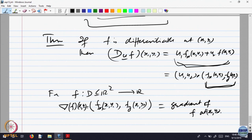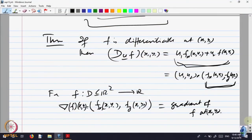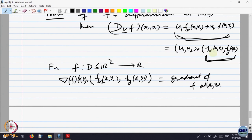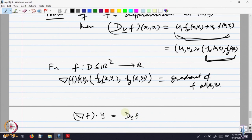For f defined on a domain in R² to R, this vector (F_x at (x0, y0), F_y at (x0, y0)) is a vector. It is denoted by the inverted triangle (nabla) of f at (x0, y0), and it is called the gradient of f at the point (x0, y0). For three variables, it will be a vector with three components — F_z will come in. So we can write: gradient of f dot u at that point equals the directional derivative.